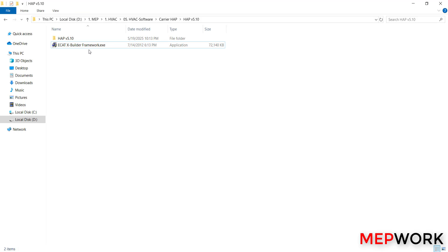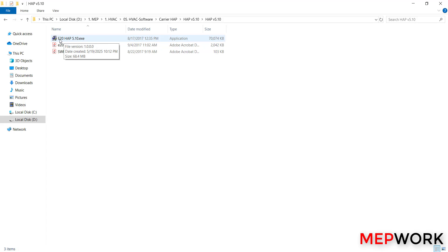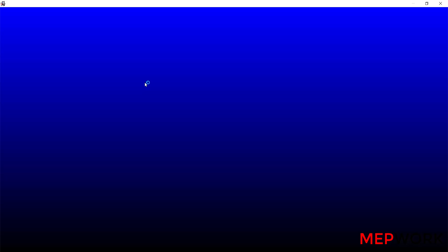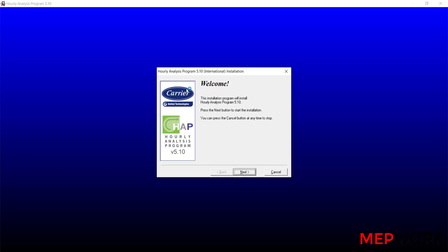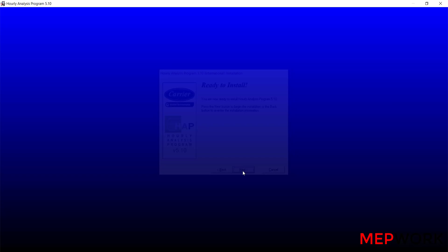Now the xBuilder framework is installed. The next step is to install the HAP itself. This file: HAP version 5.10 as the HAP application. Double-click on it, click yes. Hourly Analysis Program, click next. Select destination disk, it will be the C partition. Next, ready to install, next.